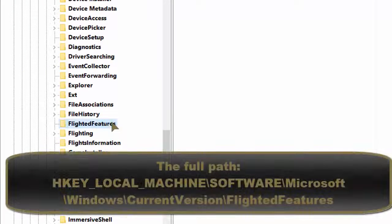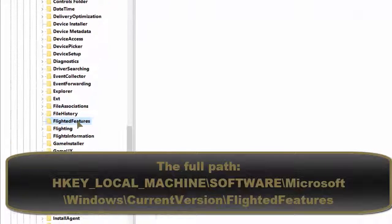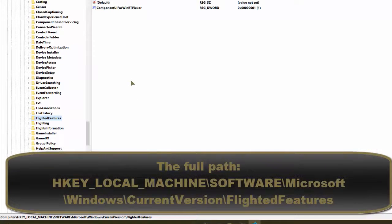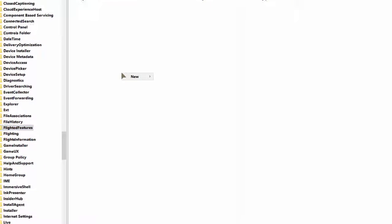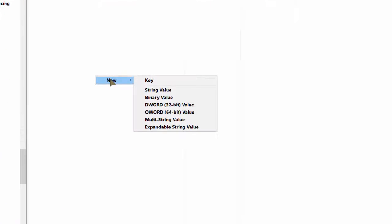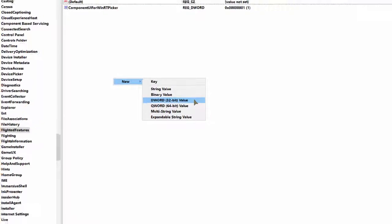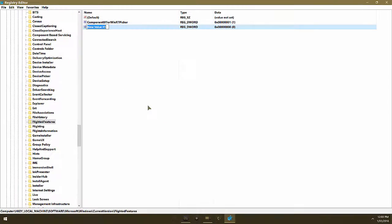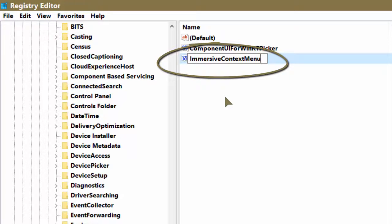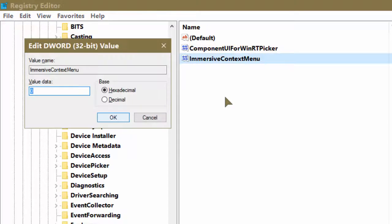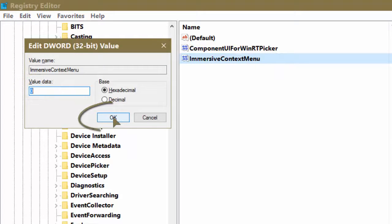Now highlight that key. Now move over to the right-hand side pane and right-click an empty spot in the right-hand side pane. Hover on new and click on DWORD 32-bit value and we are going to name that value ImmersiveContextMenu. Enter the name exactly as you see it here. Then press enter twice. You're going to enter a value data of zero and then press OK.